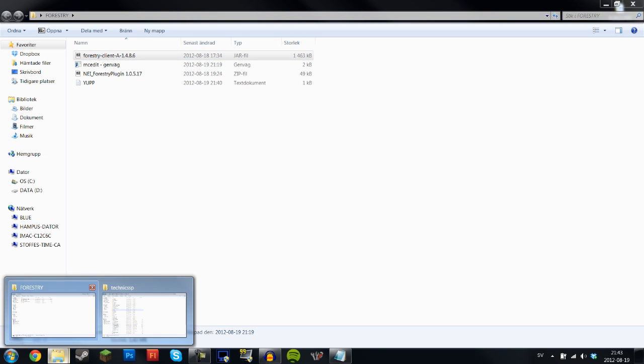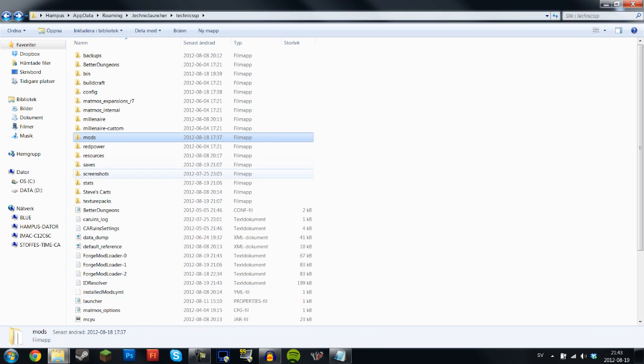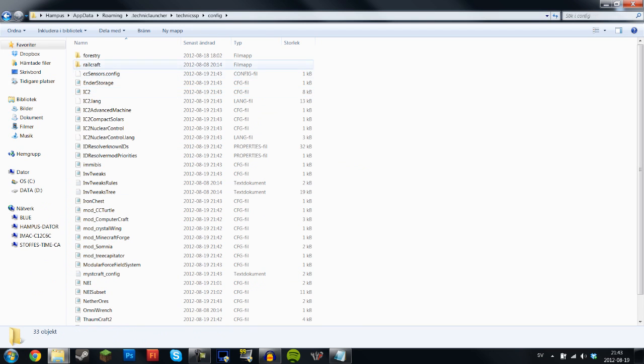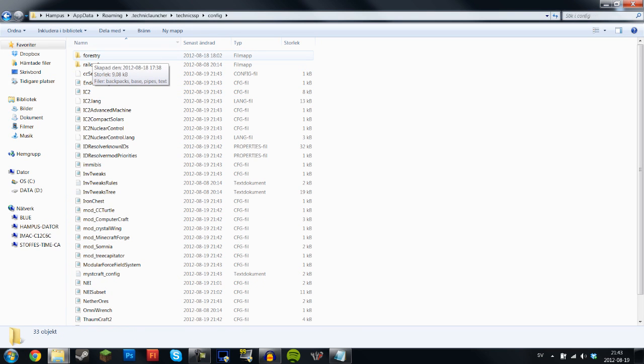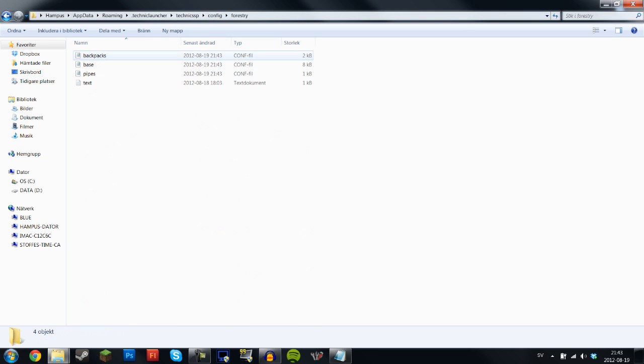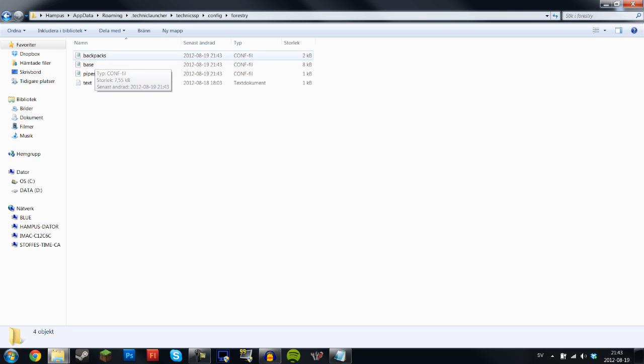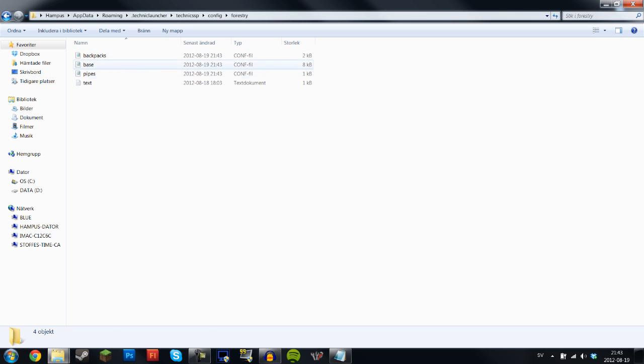Now what should have happened in your Technic SSP folder is that you should have gotten this Forestry folder in your config folder. So let's go in there and fix a couple of things. The first thing I want to do is go into base.